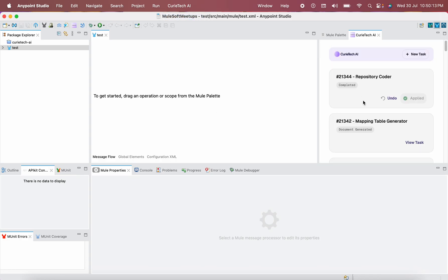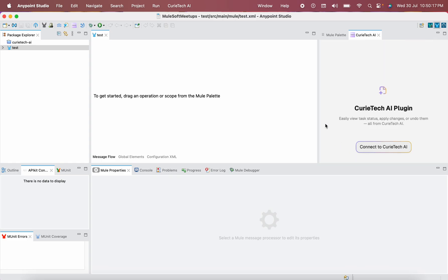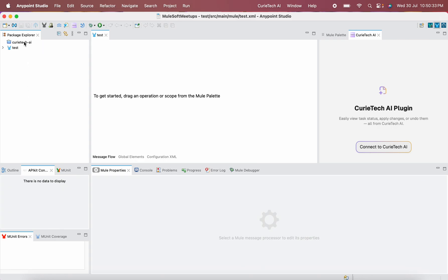I have already logged in, but it is always good practice to log out first. That is the first step you want to do. Before connecting to CuriTech AI, you have to make sure that you have only one project in an open state. Here you can see I have two projects, but only one project should be open. That is the first rule while using this plugin.